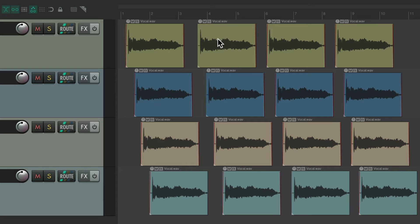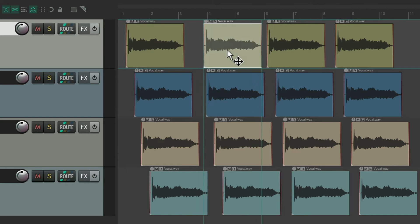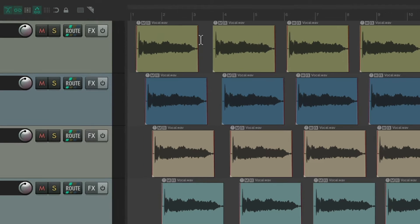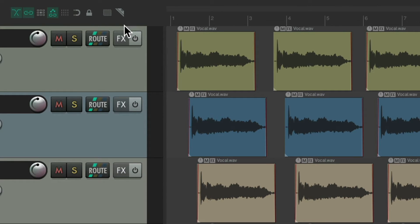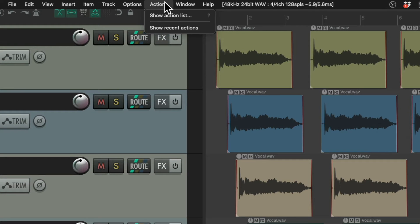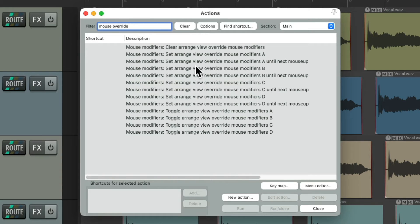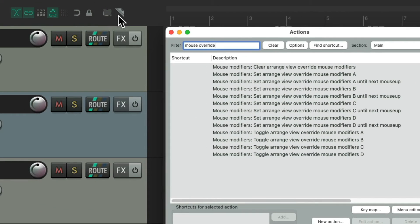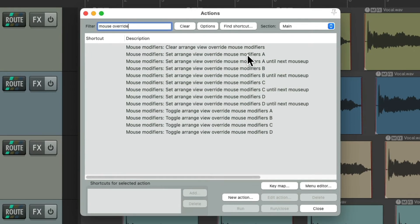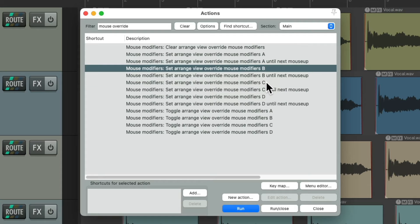We could bypass that right-drag behavior using these buttons — the first one to lasso or marquee select, the second one to razor edit — using left-drag. We could also assign keyboard shortcuts to these buttons. If we go to the Actions menu, Show Action List, and type 'mouse override' into the filter, right over here are the actions to override the mouse behaviors. You'll notice there are four of them: A, B, C, and D, even though there are only two buttons on the toolbar.